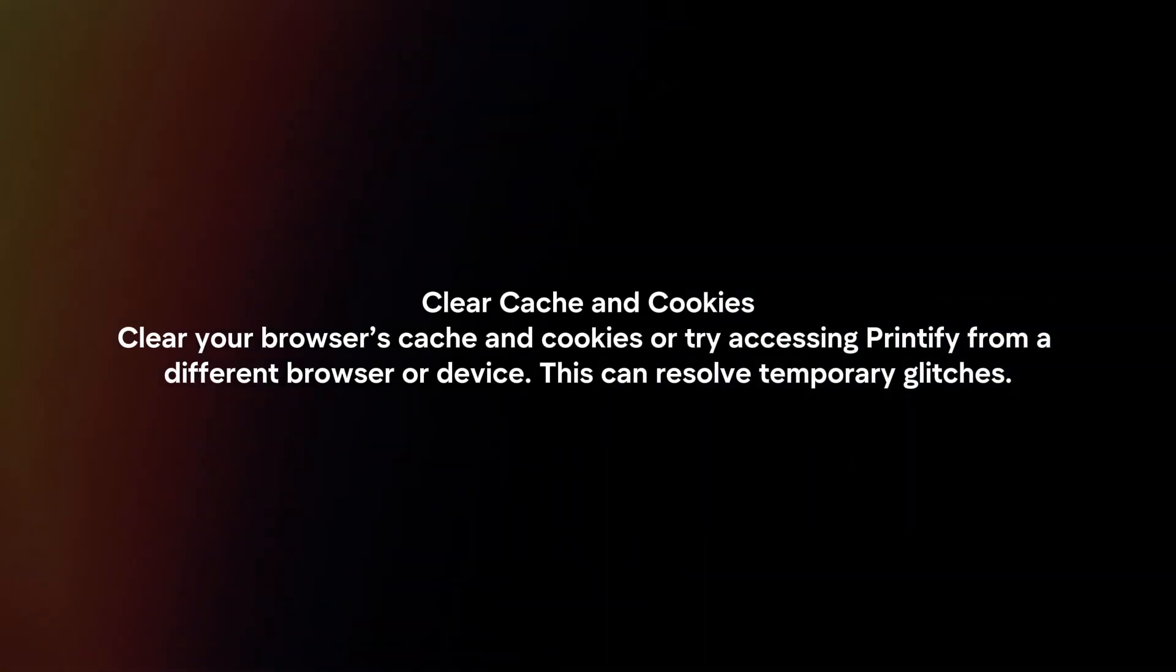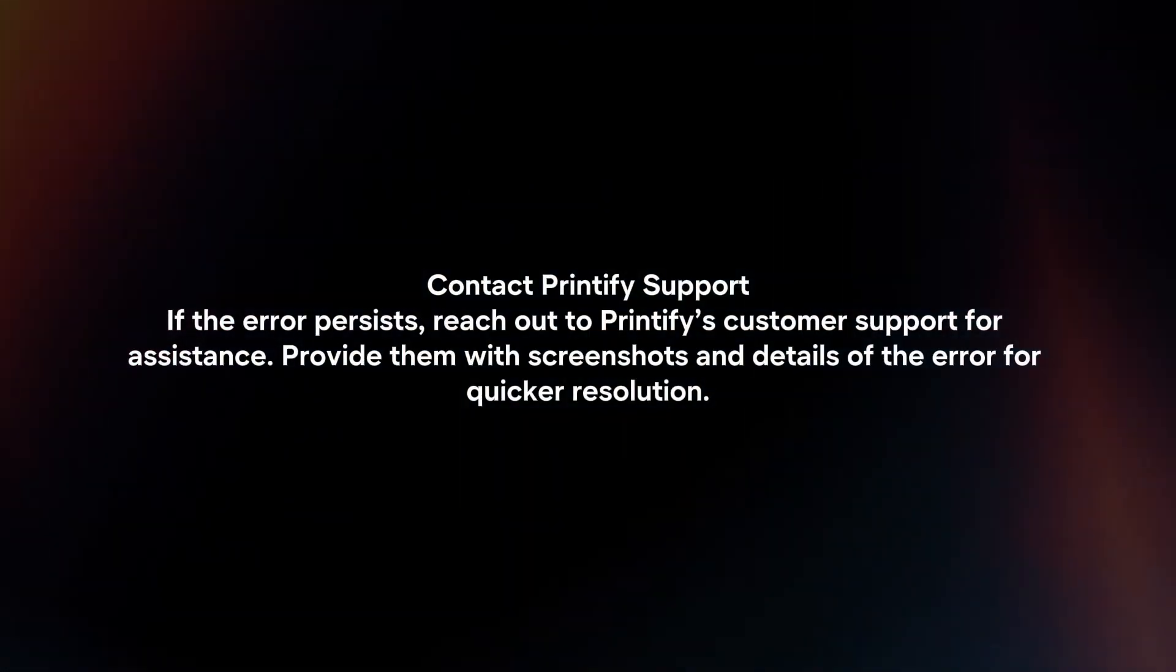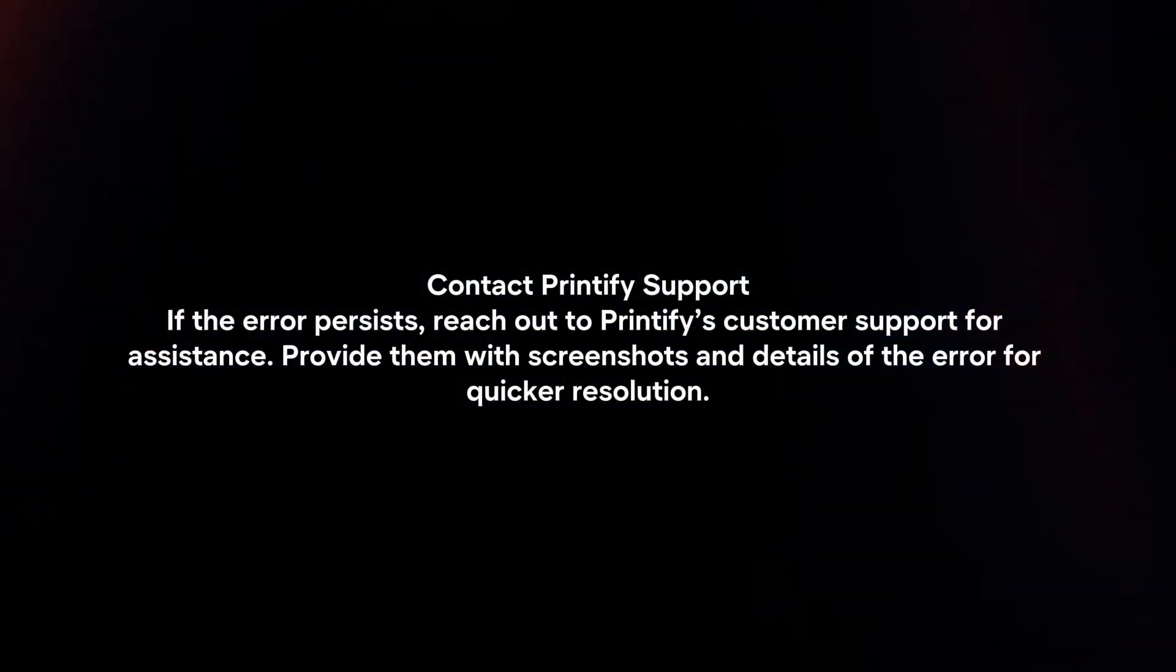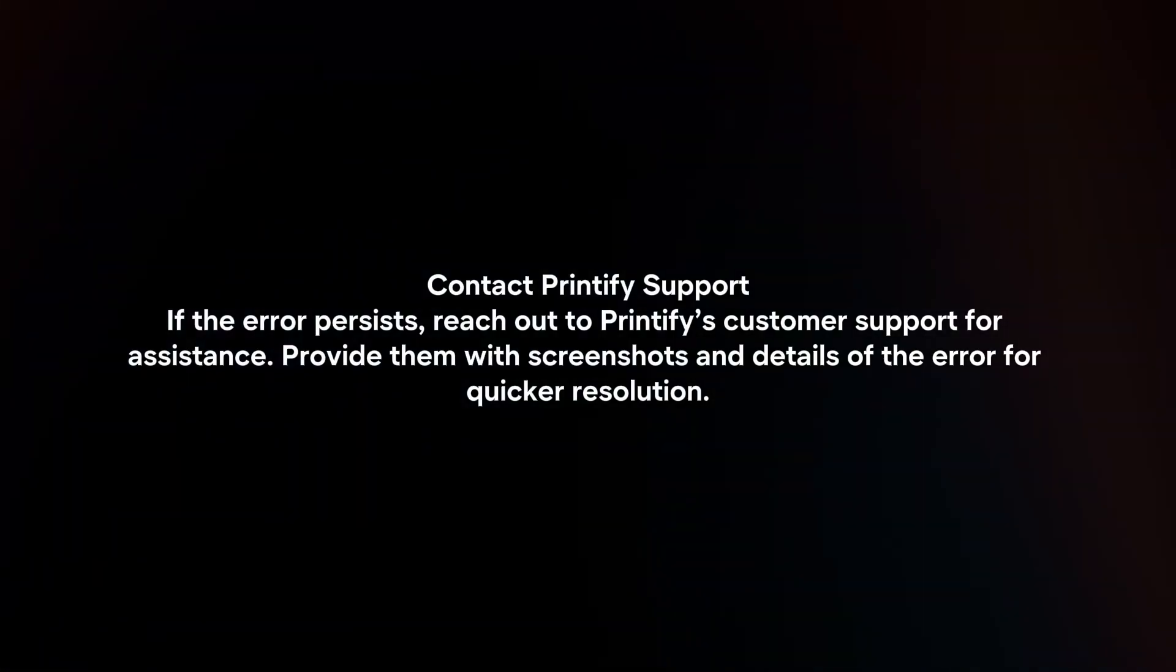This can resolve temporary glitches. Contact Printify support. If the error persists, reach out to Printify's customer support for assistance. Provide them with screenshots and details of the error for quicker resolution.